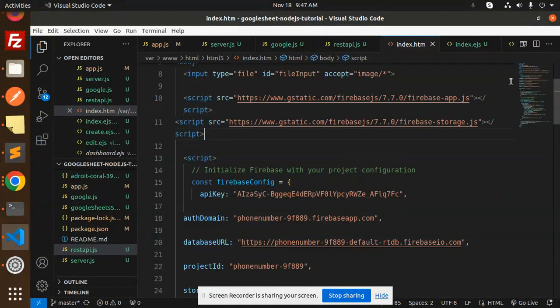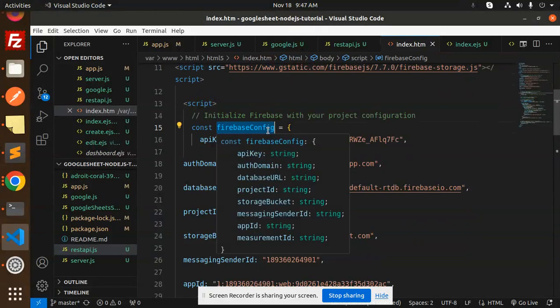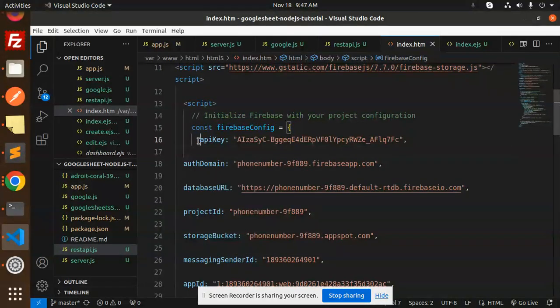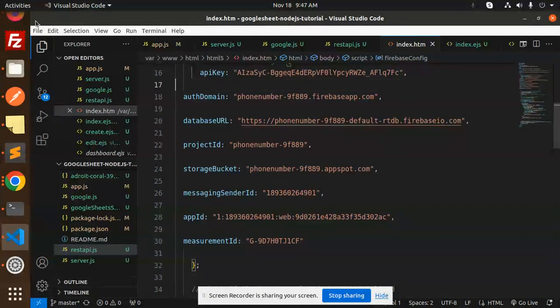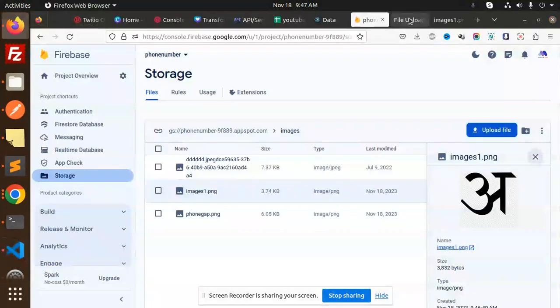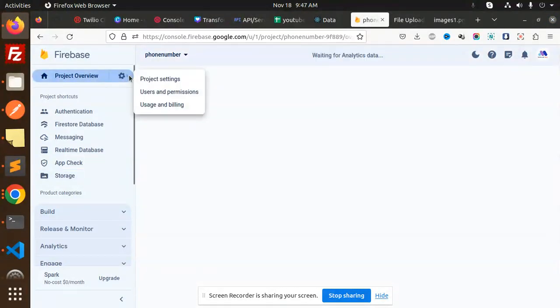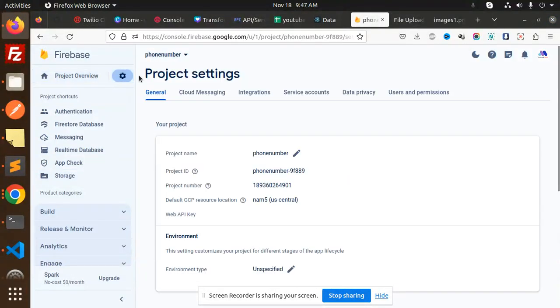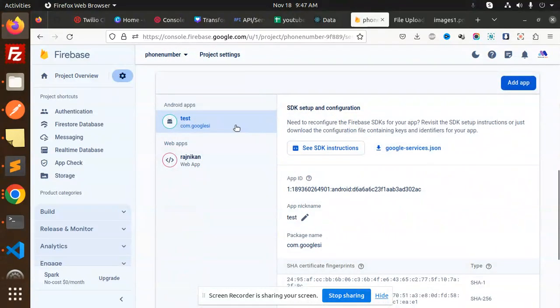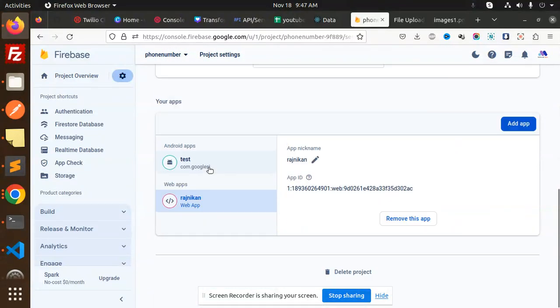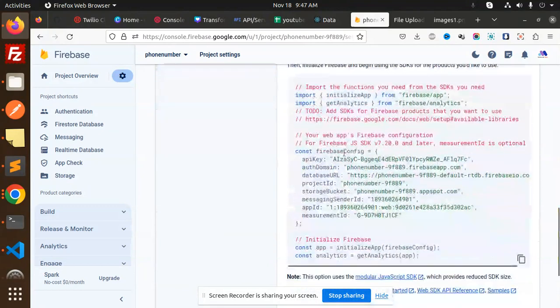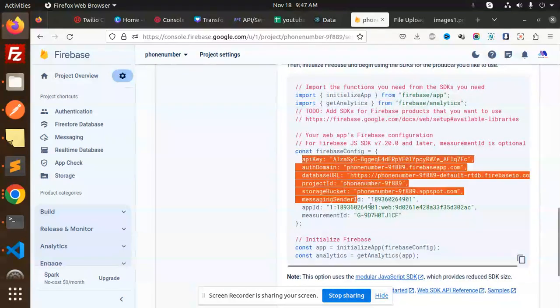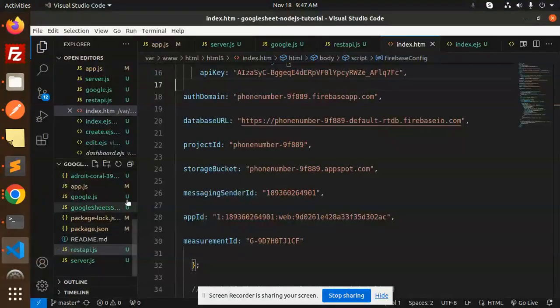Then we have the Firebase config. Where do you get all this information? You need to go to the Firebase project overview, then go to settings. If you scroll down to the bottom, you'll see the app. You need to create the app, and after that you can see you have all the Firebase config. Copy and paste it and add it here.